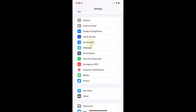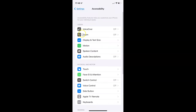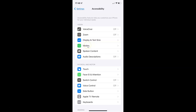Here I have Accessibility, so just tap on it to open it. You can see it's now opened, and after that you have to come to the Vision section. In this section you can see we have Motion, so just tap on it to open it.